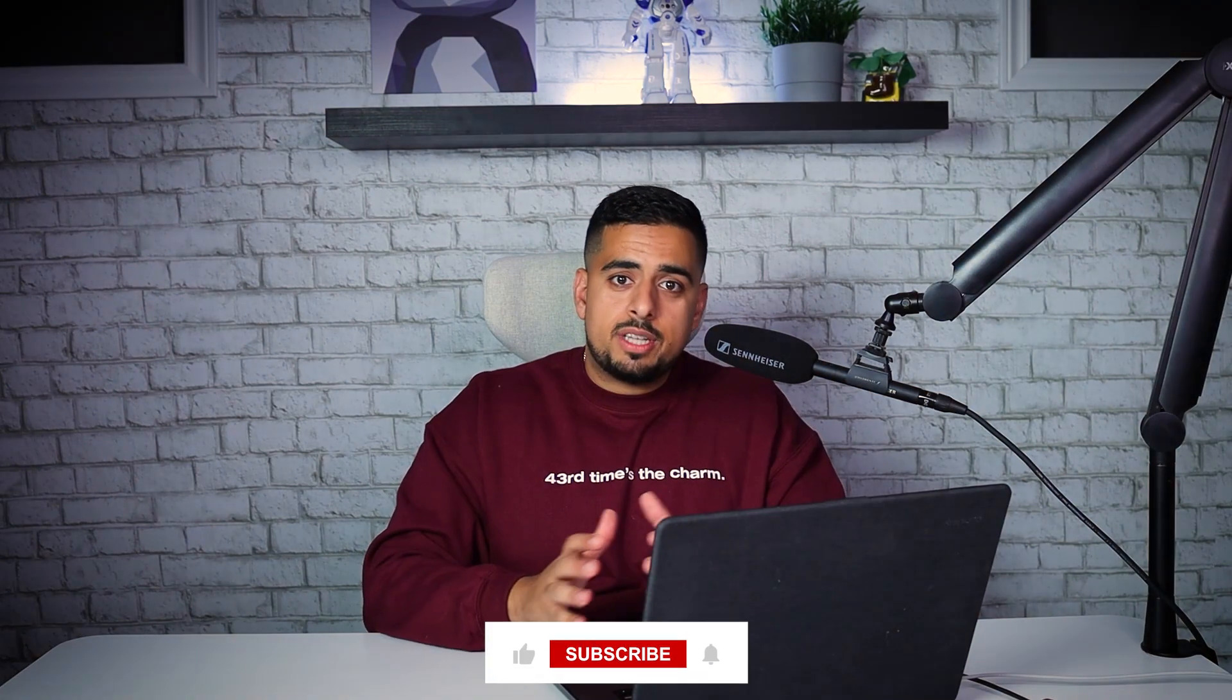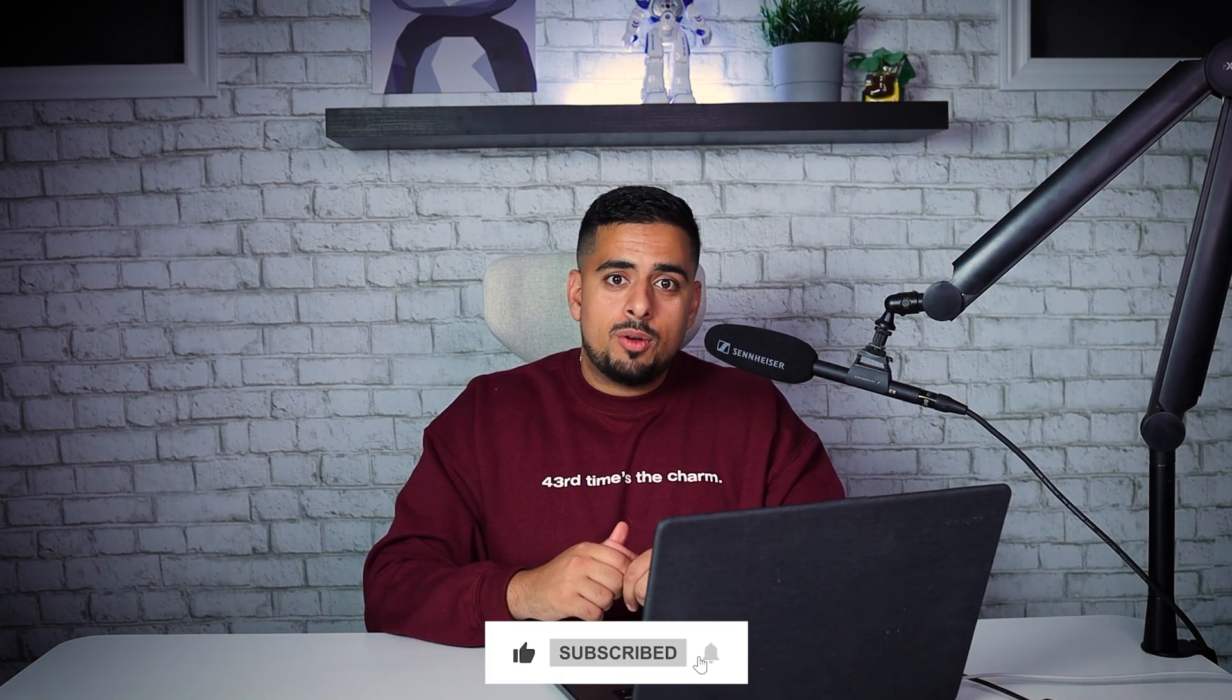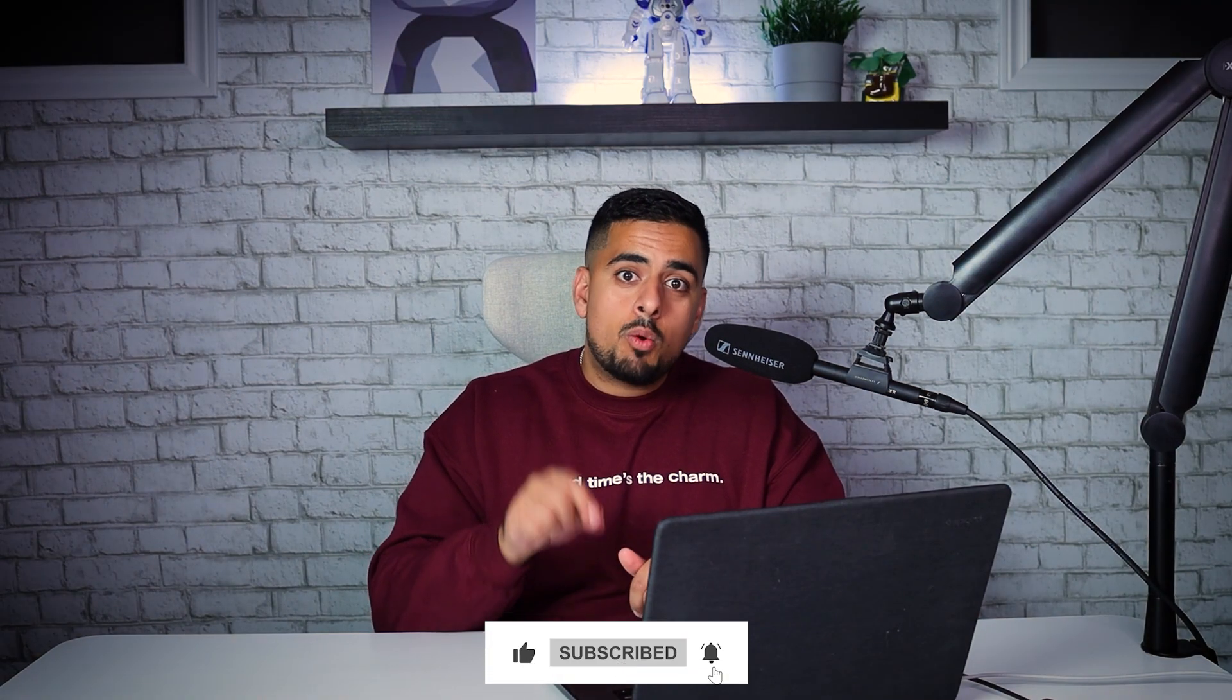If this video is helpful, please like and subscribe. And let me know in the comments below if you want to see more meta prompting content just like this. Thanks.